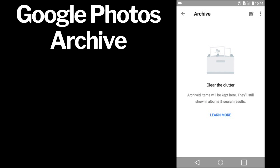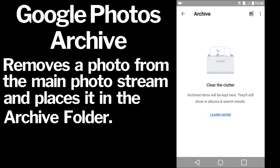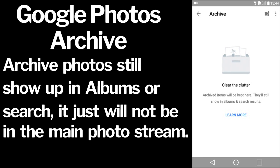Hi, this is Rob. I'm going to show you how to use the Archive feature on Google Photos. So you have a photo on Google Photos that you do not want to delete, but you also do not want it in your main photo stream in Google Photos. The solution is to archive that photo. Archive photos will still show up in your albums or search. It just will not be in your main photo stream.